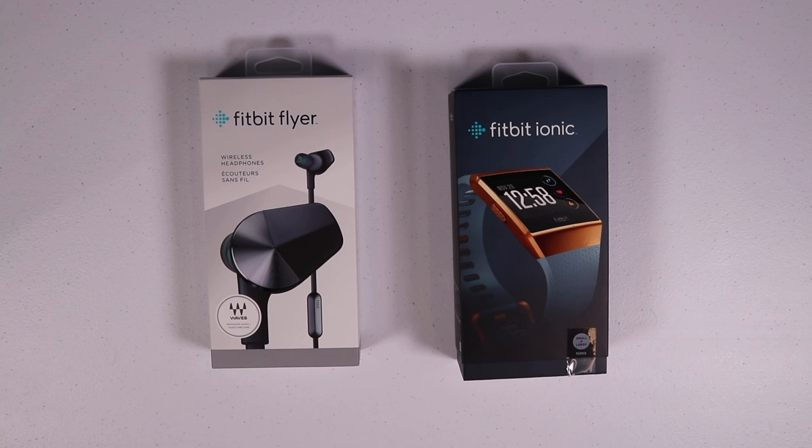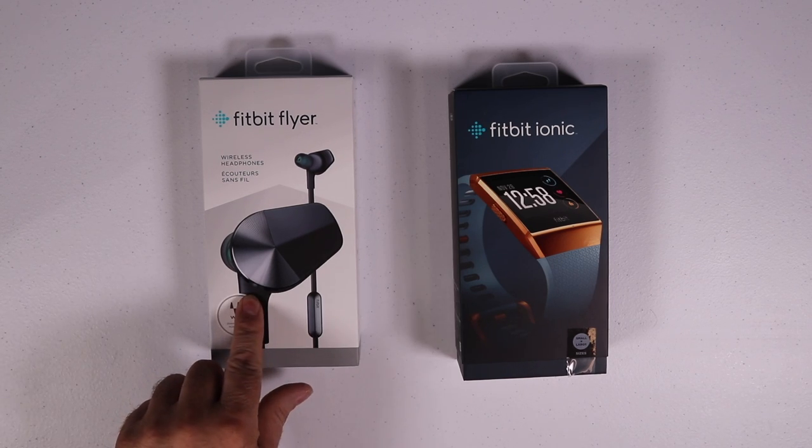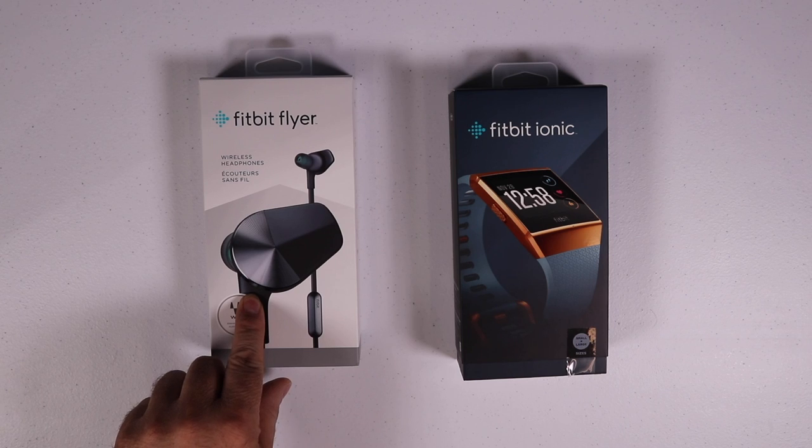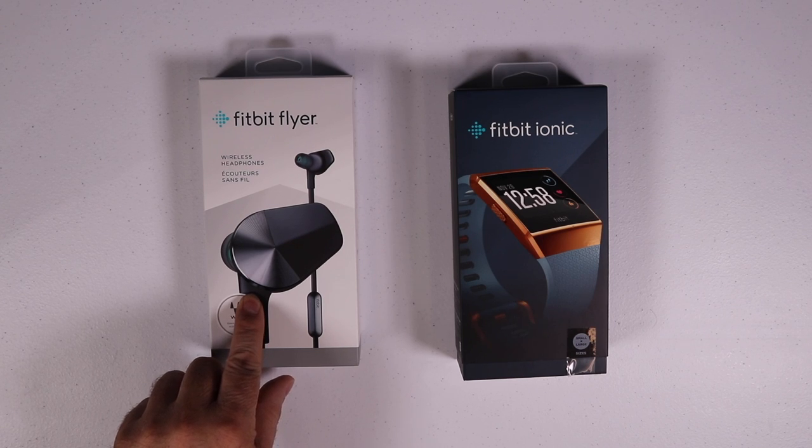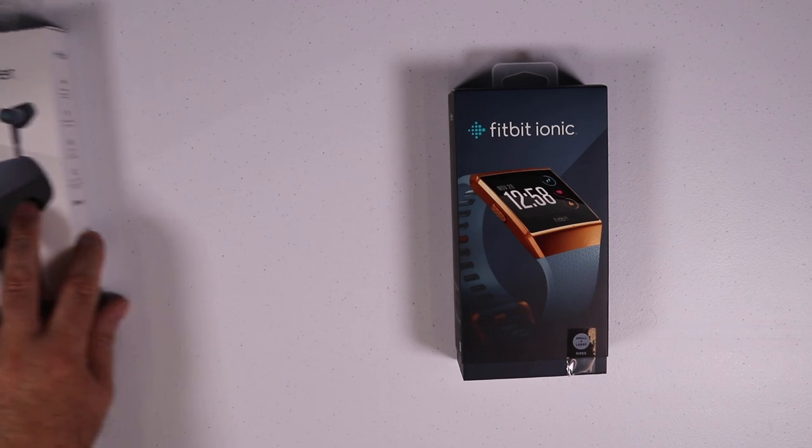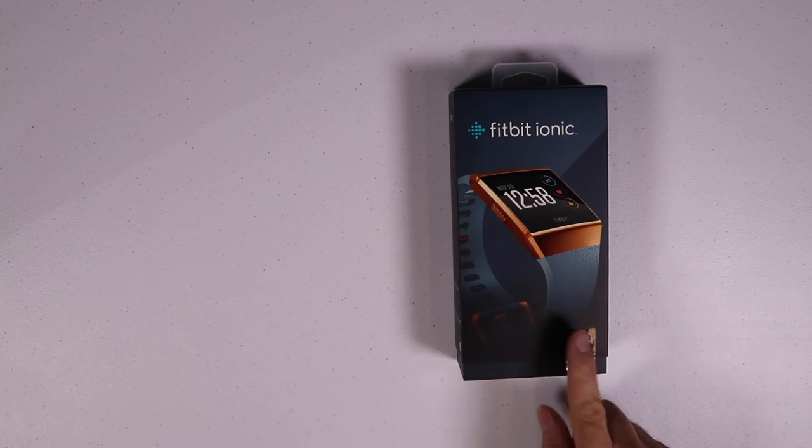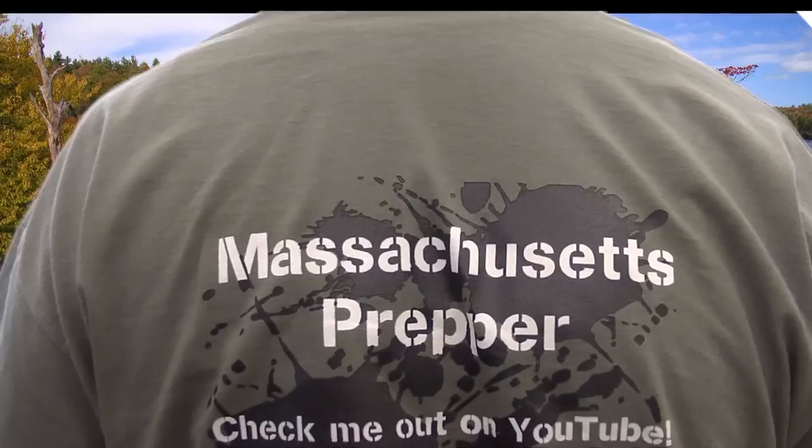Right now we're going to unbox this and show you what you get in the box. We also have the Fitbit flyer and we'll be reviewing that a little bit later on. Let's get into the box.